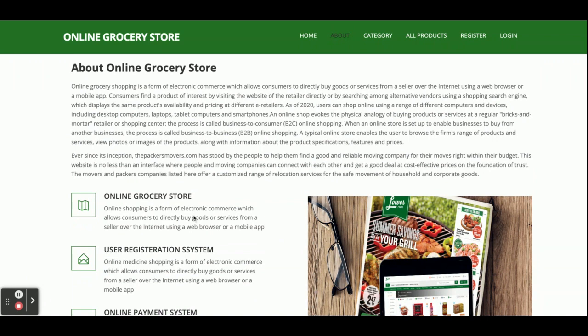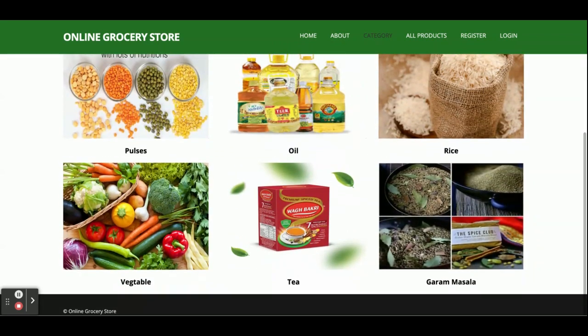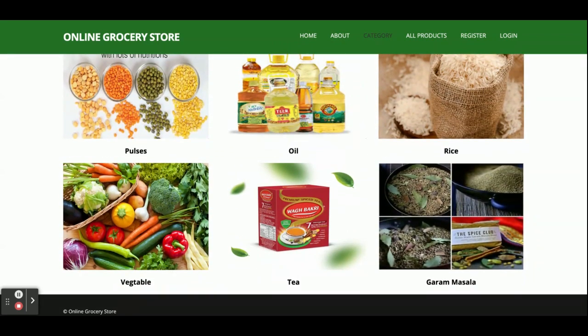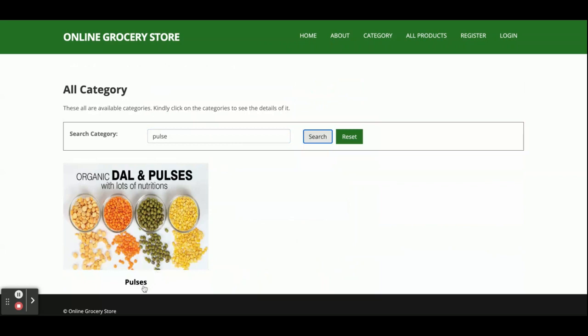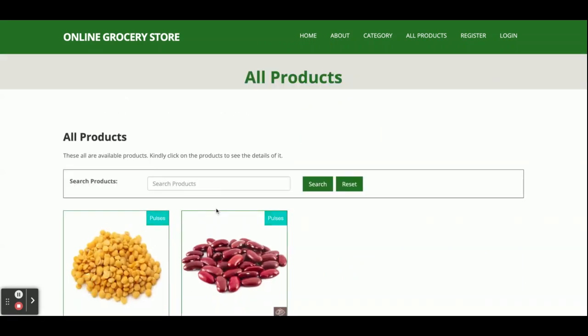The About page is static — you can change the content directly and easily. The Category page displays all categories available in the database, which you have added from the admin panel. There is a form on the admin side where you can add categories, and those will be visible here. You can also search for a category — for example, searching for 'pulses' will filter results locally without hitting any API. Once you click on a category like Pulses, you will see the products belonging to that category.